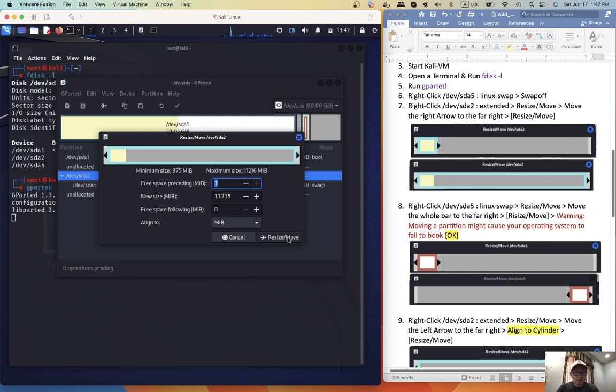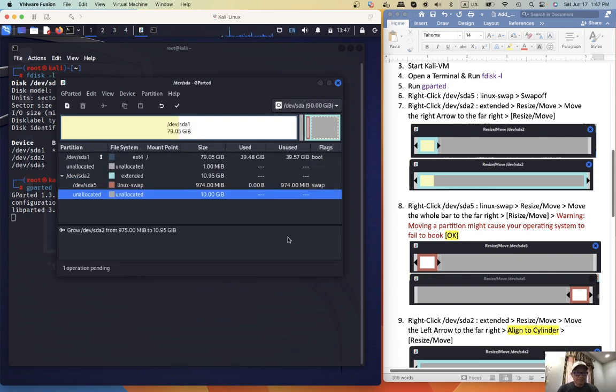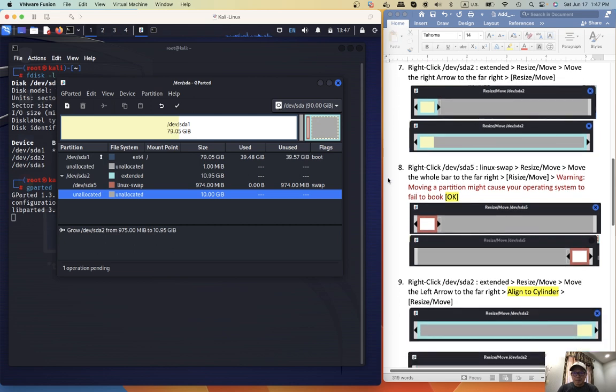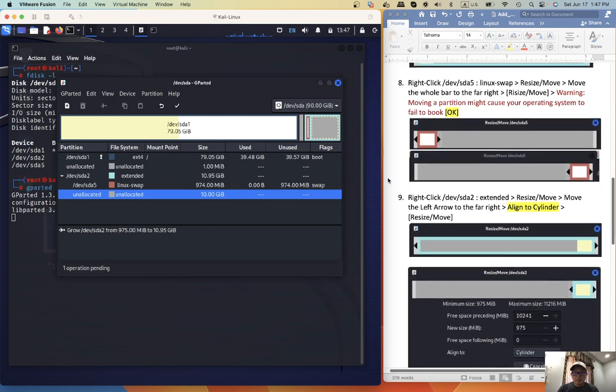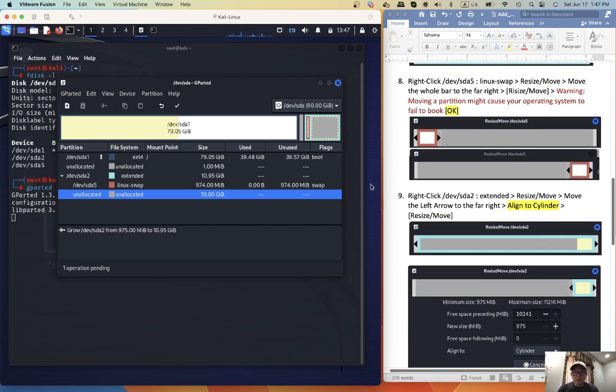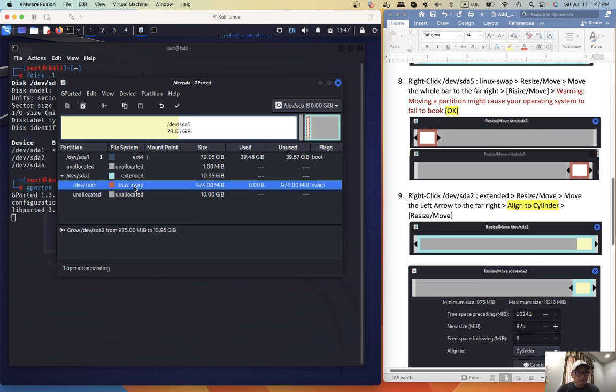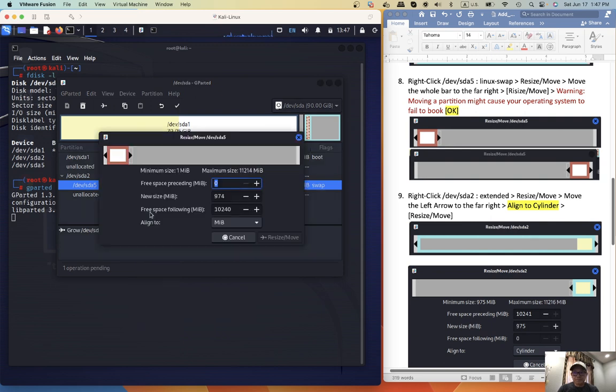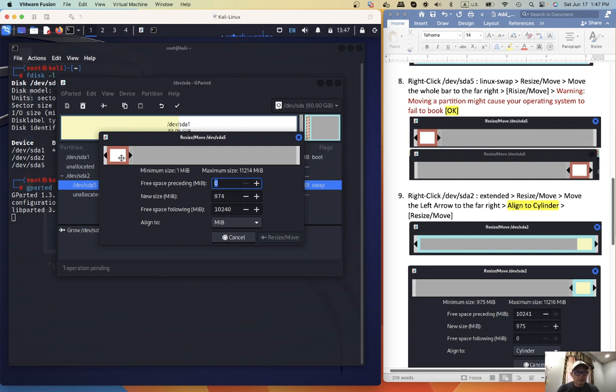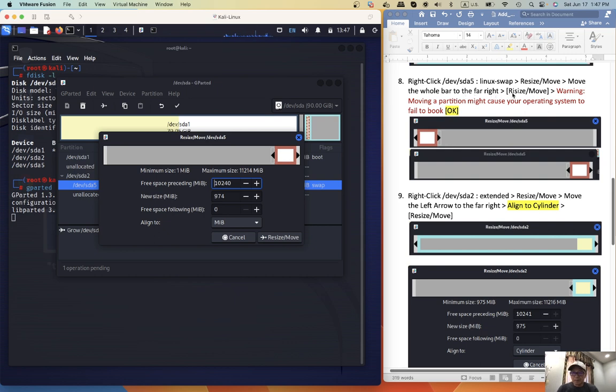Resize, move, step number eight, right-click device SDA5, resize, move, move the whole bar to the far right, okay.